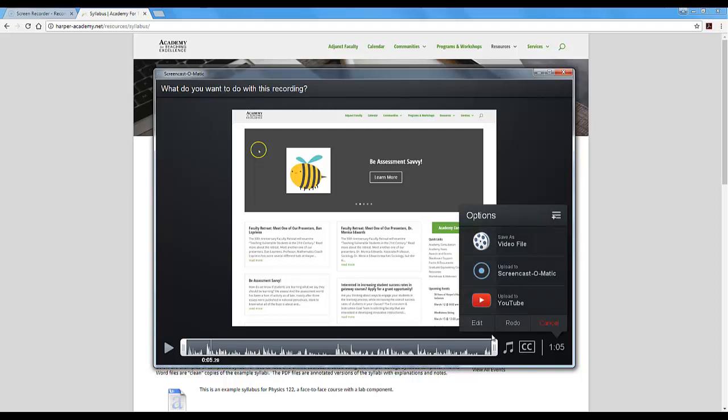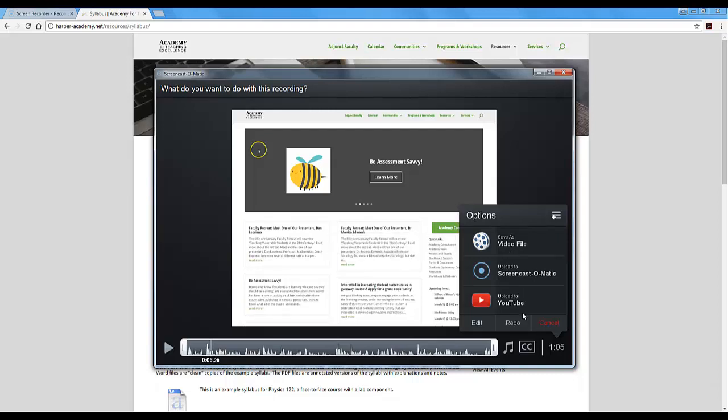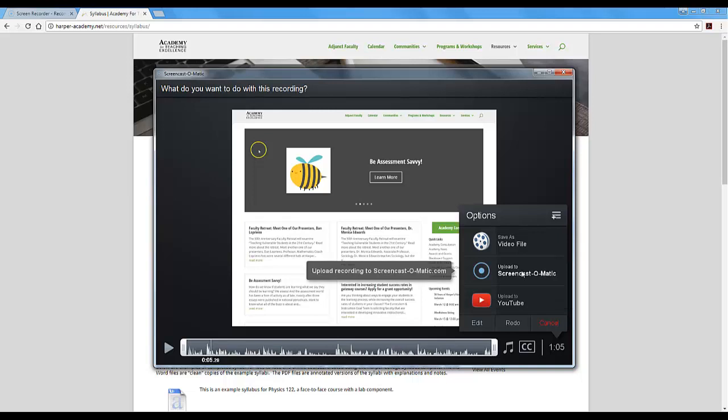If you're okay with what you have, when you hover over here by the time, your options for saving the file will appear. So you can upload directly to Screencast-O-Matic and share from there. You would have to create a free Screencast-O-Matic account. That is a perfectly fine option.